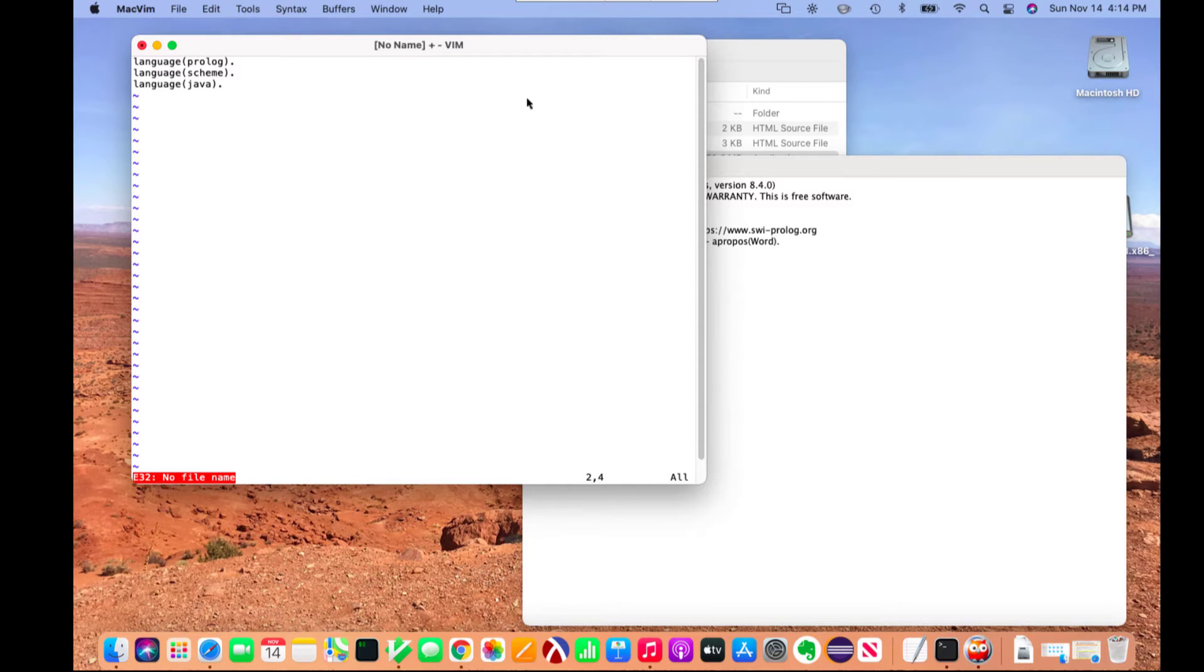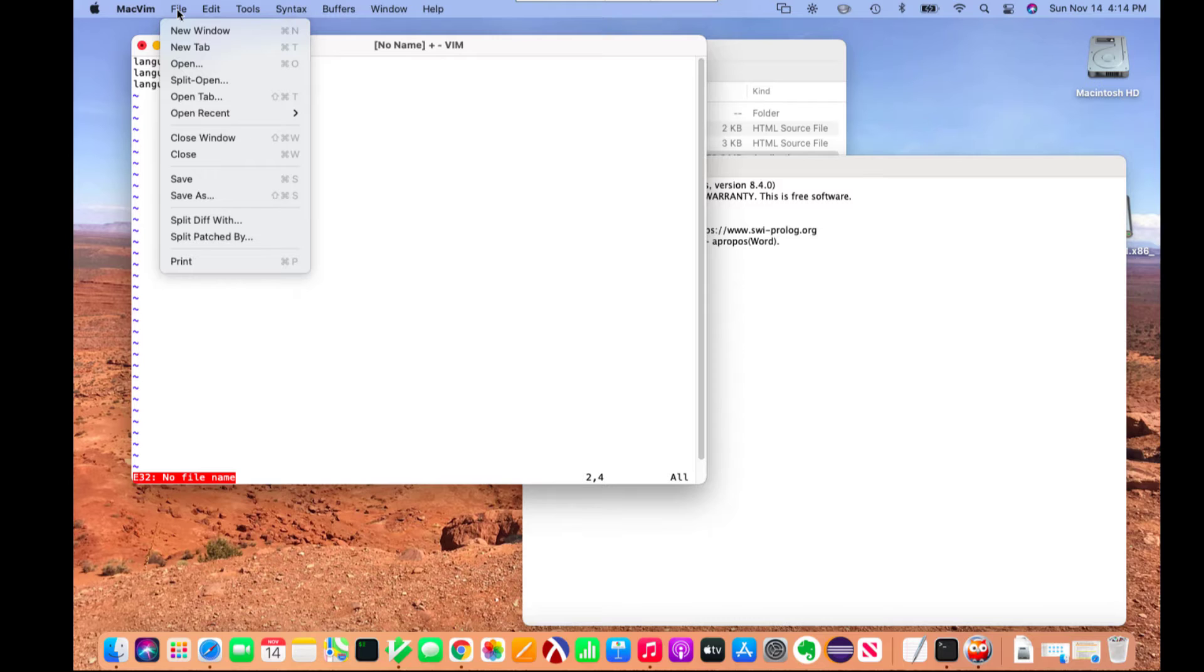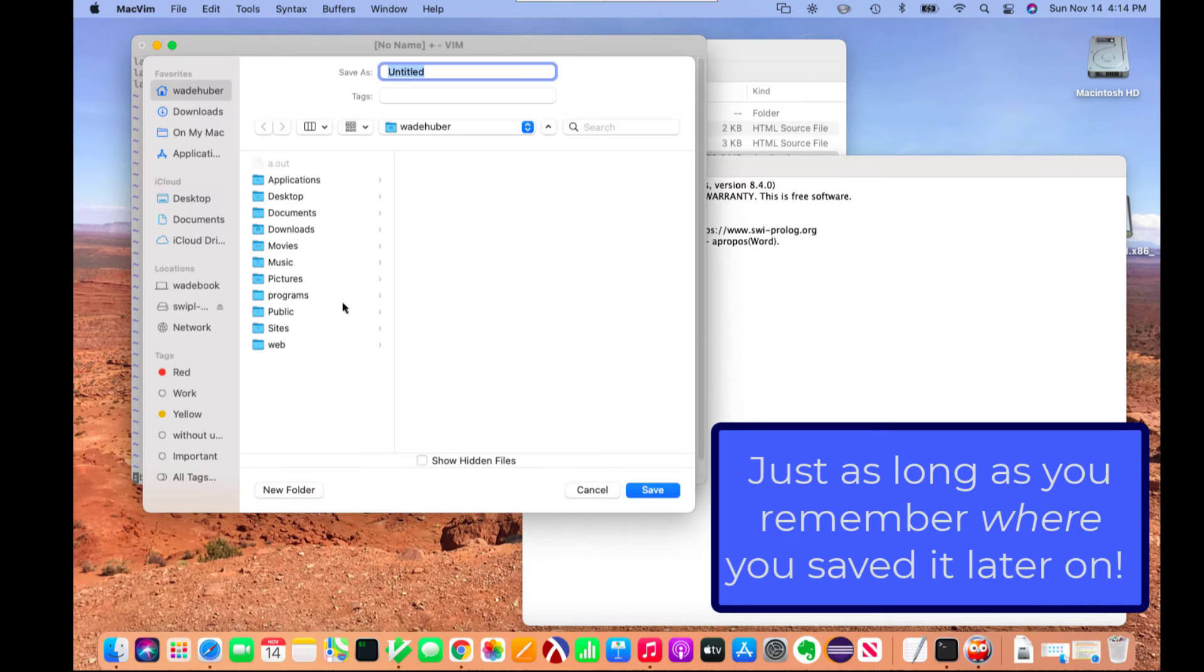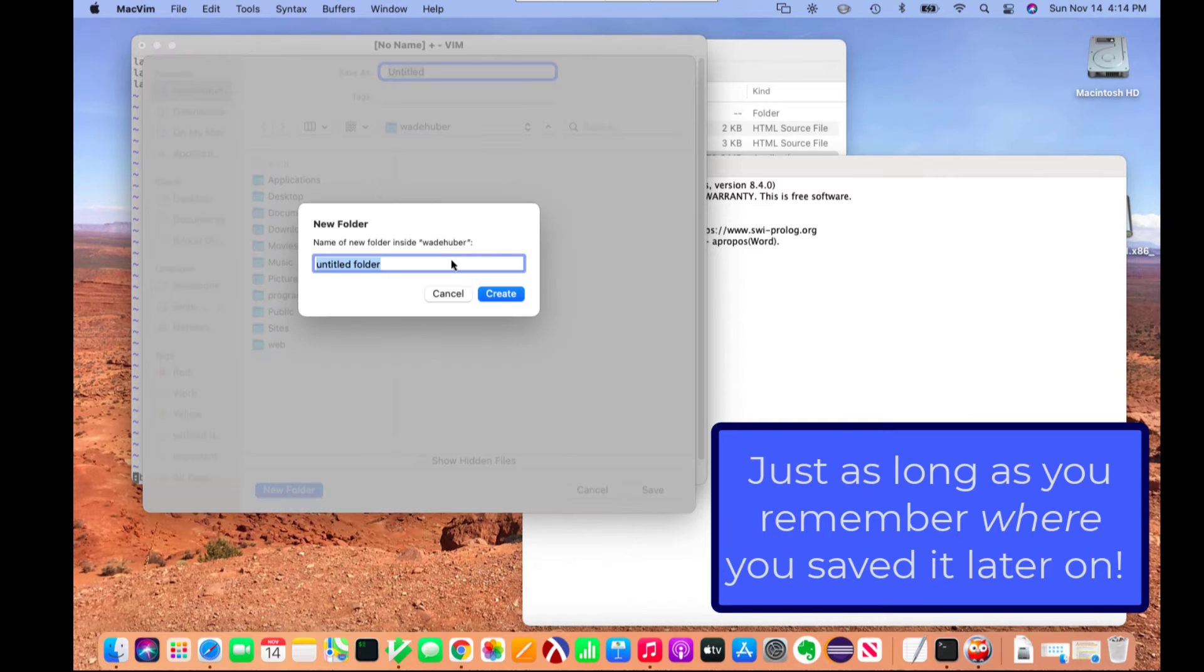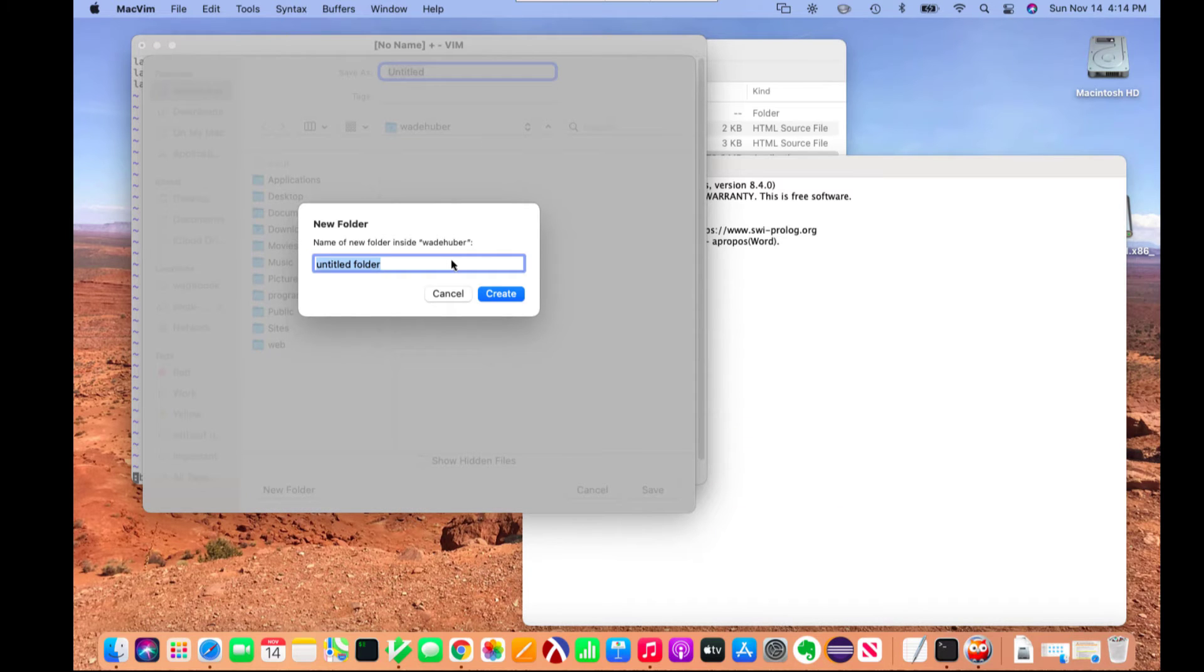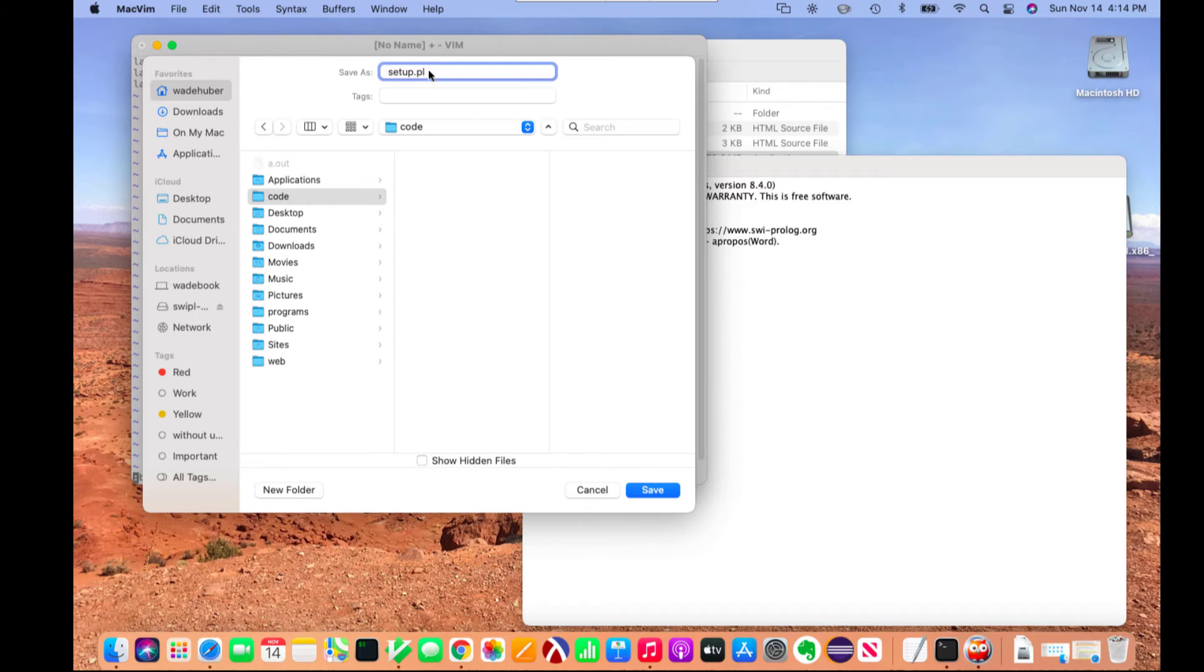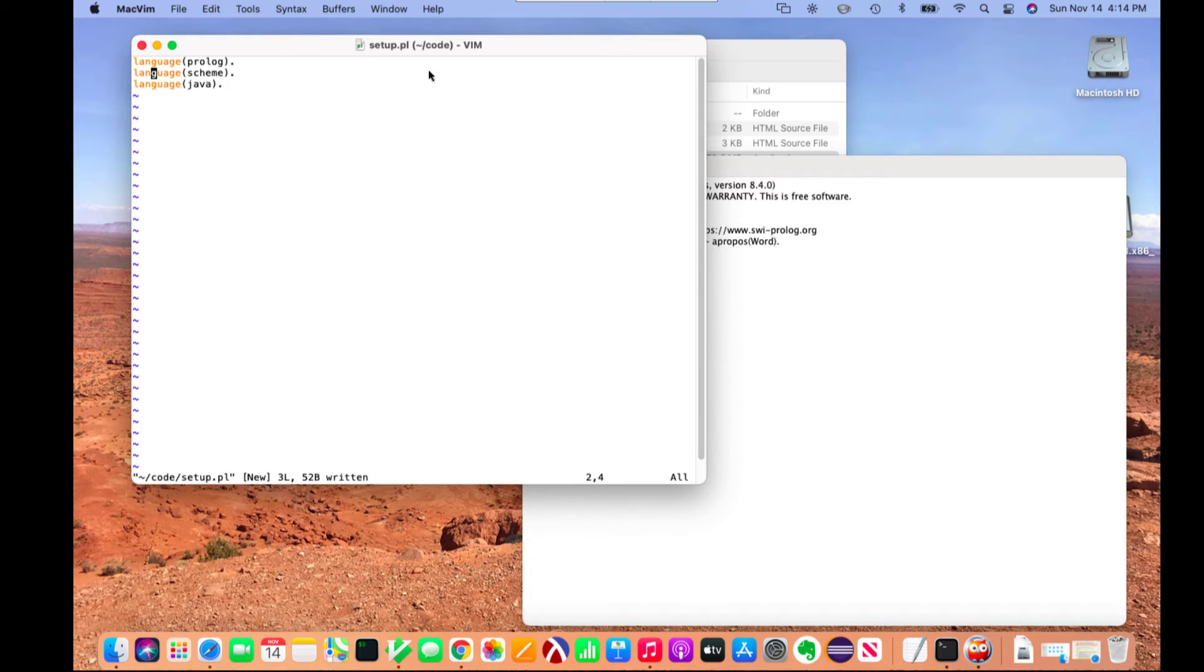Once I'm done editing my file, I need to save it somewhere. It's up to you where you save it, but I would recommend having some folders specifically for your code in your personal directory. I'm going to call this code, and again you can call it whatever you want. Then I'm going to give it the name setup.pl. The PL extension is important; that indicates it's a Prolog file.